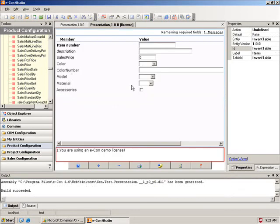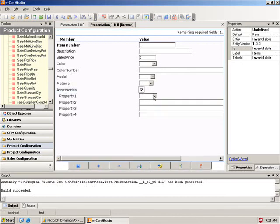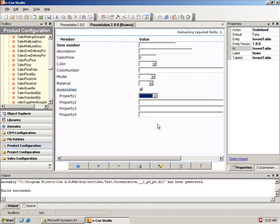So here I have my model already where I have my item number, description, sales price, color, color number, et cetera. On my accessories, as I said, is a different level. And here I have my different options for this one and the other ones that I had created.